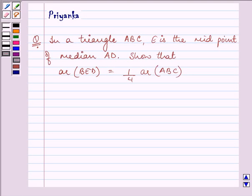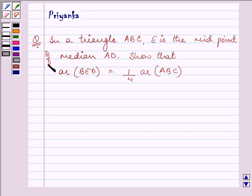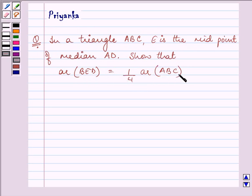Hi, how are you all today? My name is Priyanka and let us discuss this question. It says, in a triangle ABC, E is the midpoint of median AD. Show that the area of BED is equal to one-fourth the area of ABC.